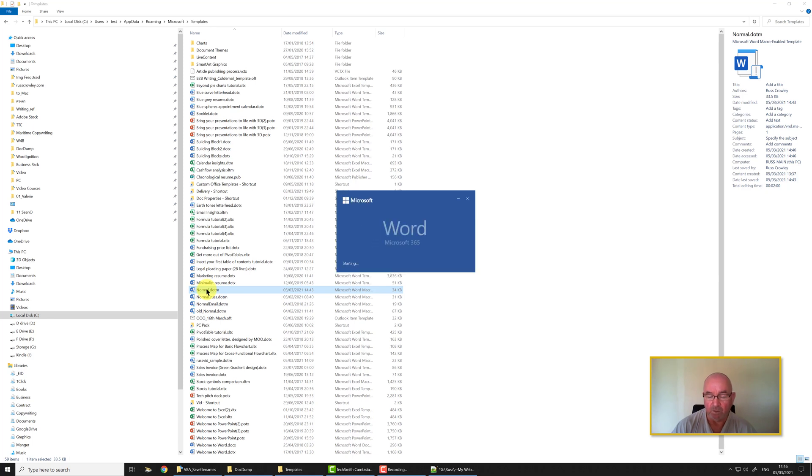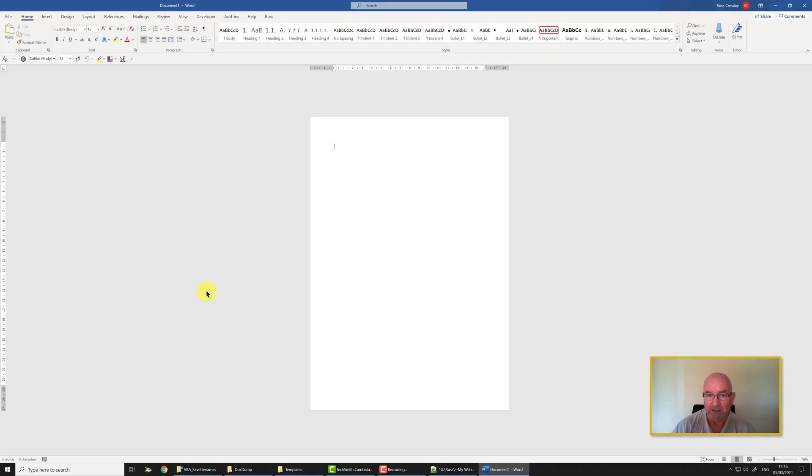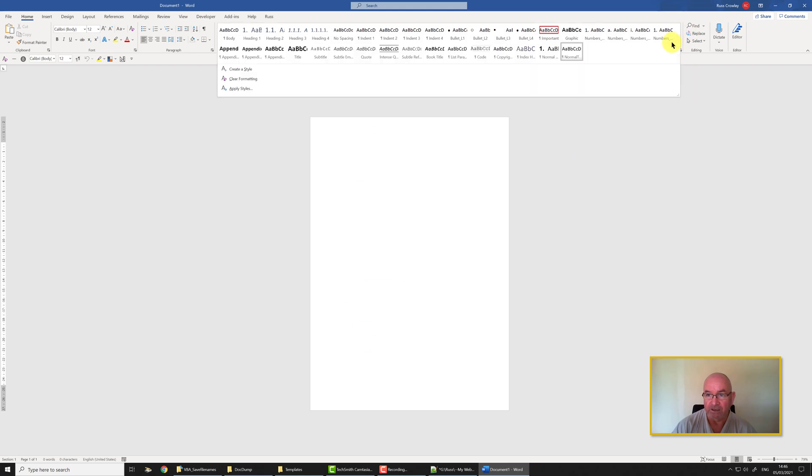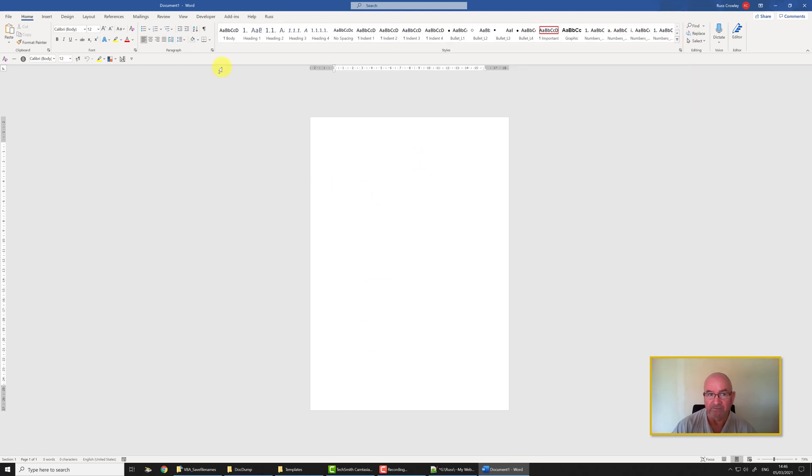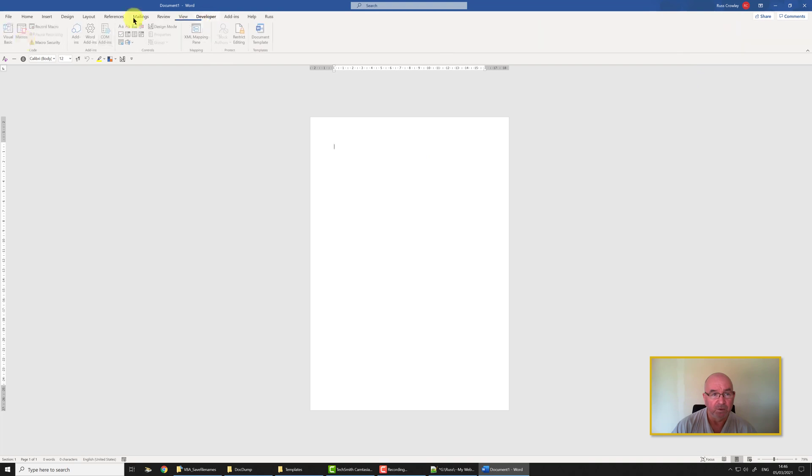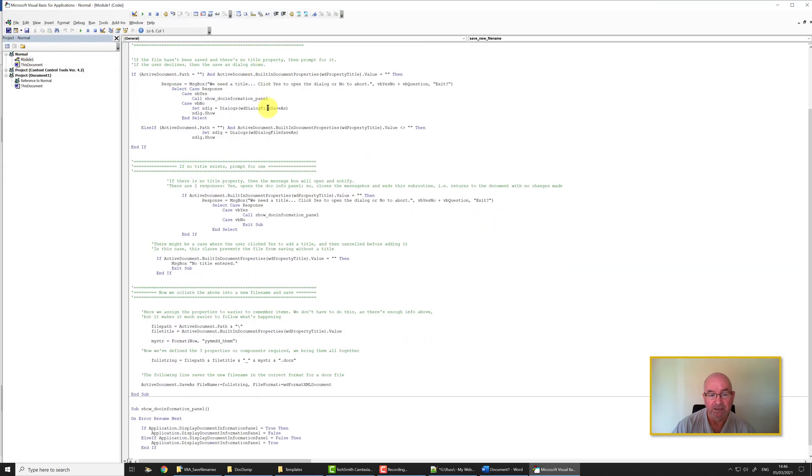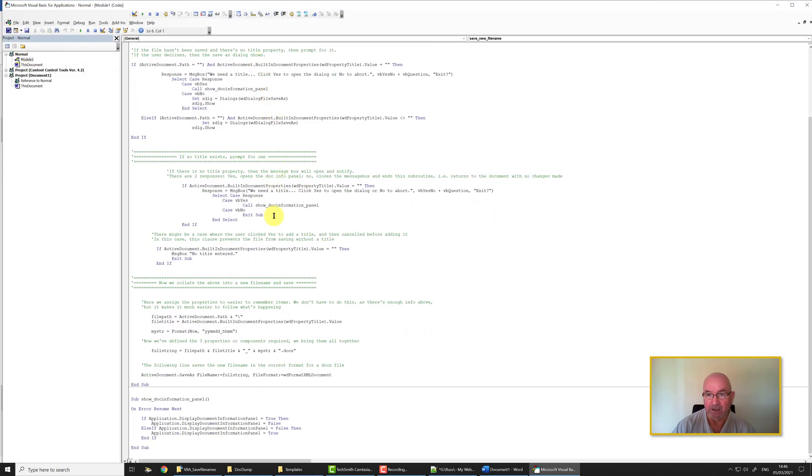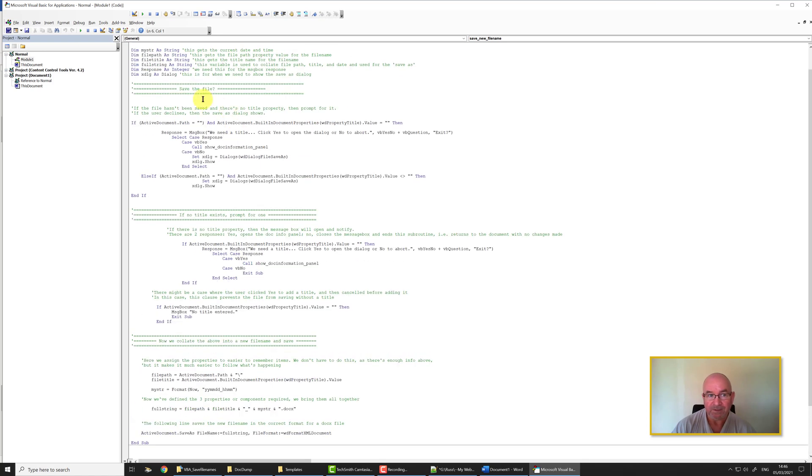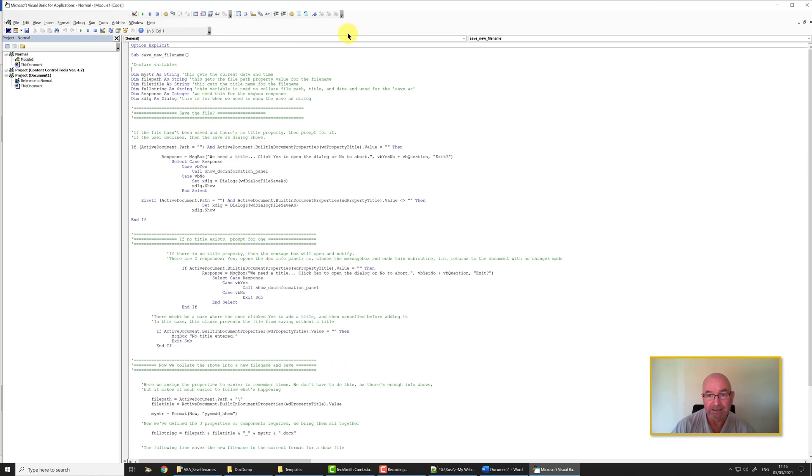This is the one Word will look for and Word will find, and this is the one based on my style set as I had before. This is the style set for this. More importantly, when I go to Developer, Visual Basic, there's my code in there.